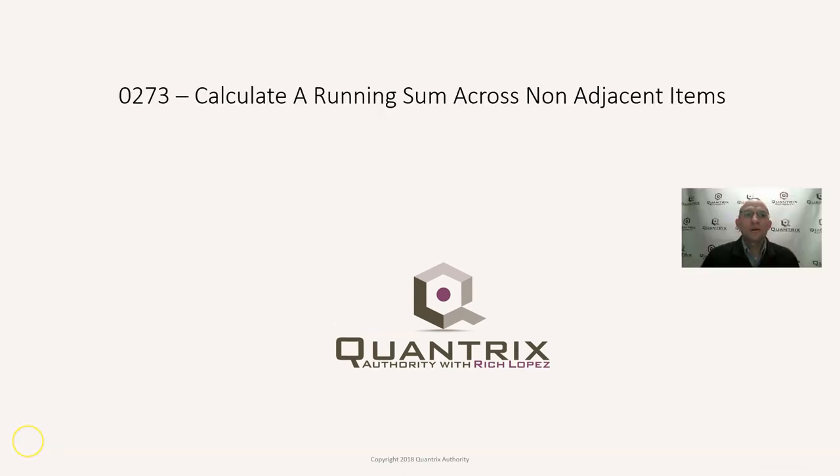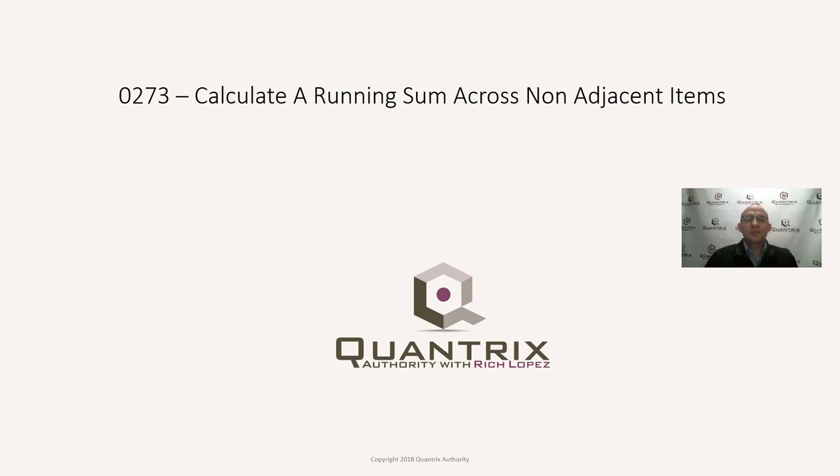Hey, welcome back to another netcast. I'm Rich Lopez, Quantrix Authority. I sincerely appreciate you joining me today for episode number 273, where I'm going to show you how to calculate a running sum across non-adjacent items in Quantrix Modeler.